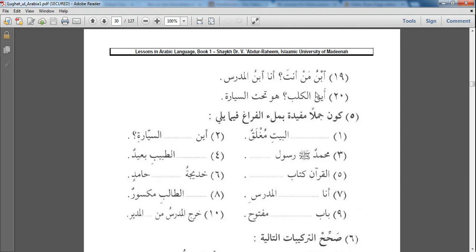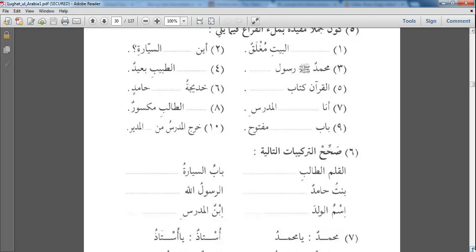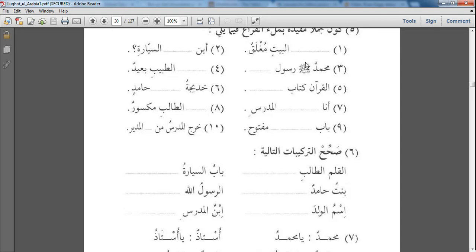In the next exercise what you are doing is you are putting appropriate words in the blank spaces. So you would find what the meanings are and just put a word there which is appropriate. For example, the first one: بَابُ الْبَيْتِ مُغْلَقٌ - What would be locked is the door of the house is locked. Number two: أَيْنَ مِفْتَاعُ السَّيَّارَةِ - Where is the car key? مُحَمَّدٌ صلى الله عليه وسلم رَسُولُ اللَّهِ - Muhammad ﷺ is the prophet of Allah. And so on and so forth. You can do the rest by yourself. I think it's pretty self-explanatory. Shouldn't be too difficult to do.